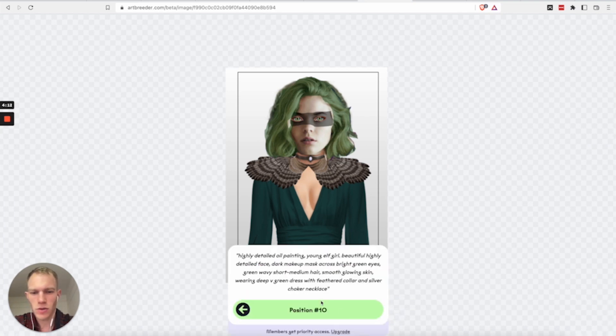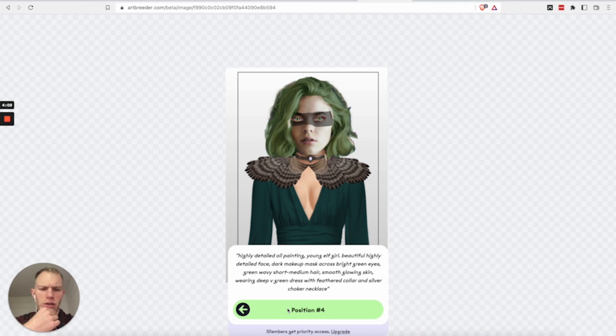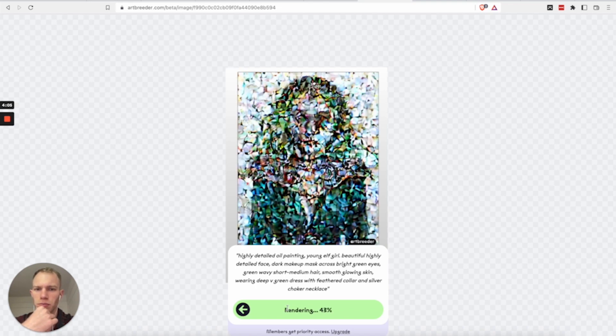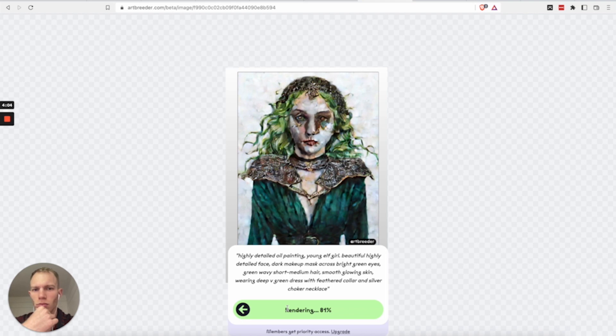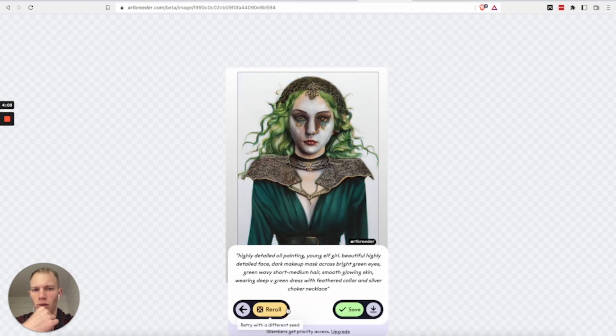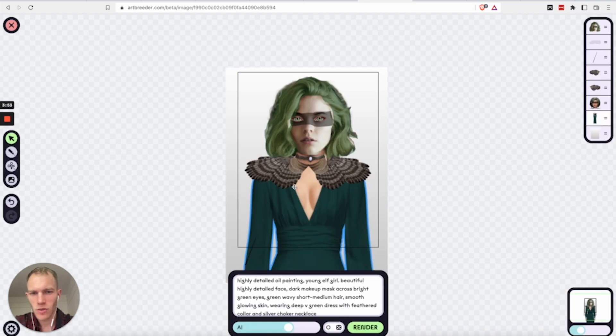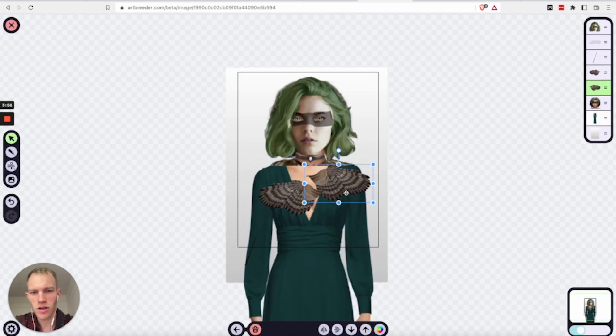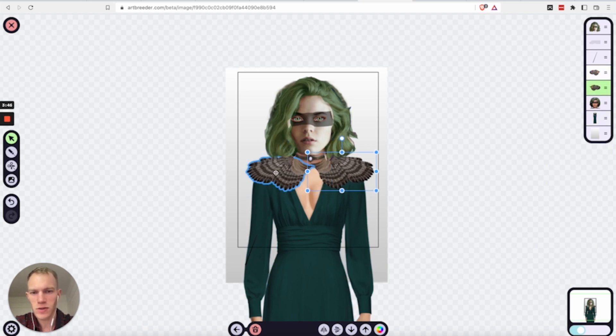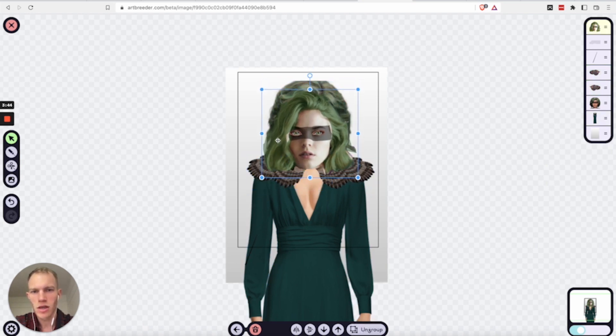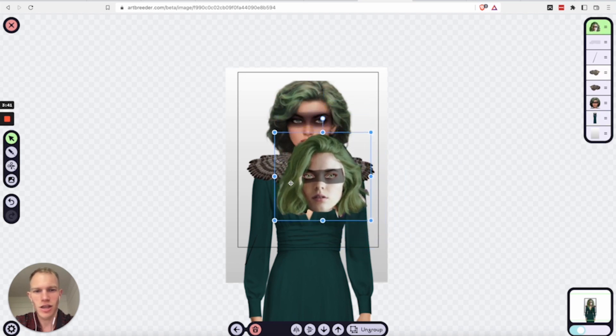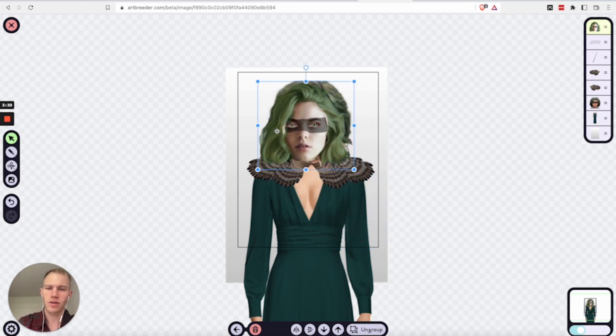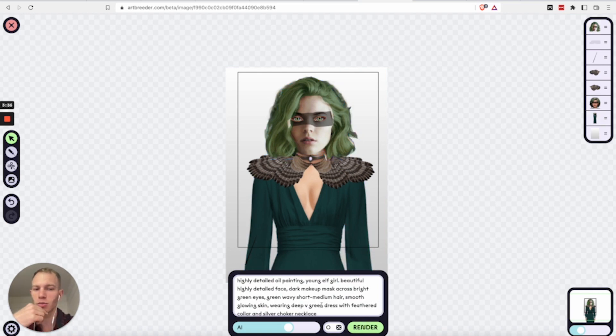And basically what they did is they put a few different sections together and then they described what they wanted with the image and then they clicked render. So here again we have to wait a little bit but not too long and then we'll see what happens. Again it was the same image that we clicked on but this is just really cool to see what is possible when you move around different sections like this person they were very creative with the hair and the eyes and all the stuff that they were able to create. So they created collage and then they're able to render this beautiful image.